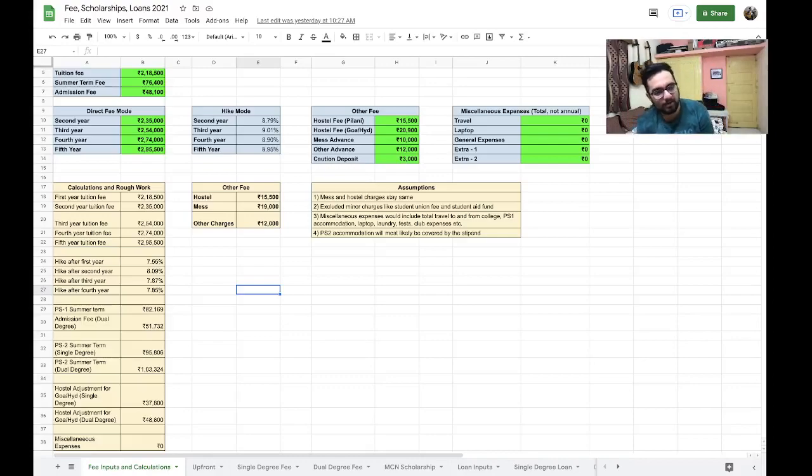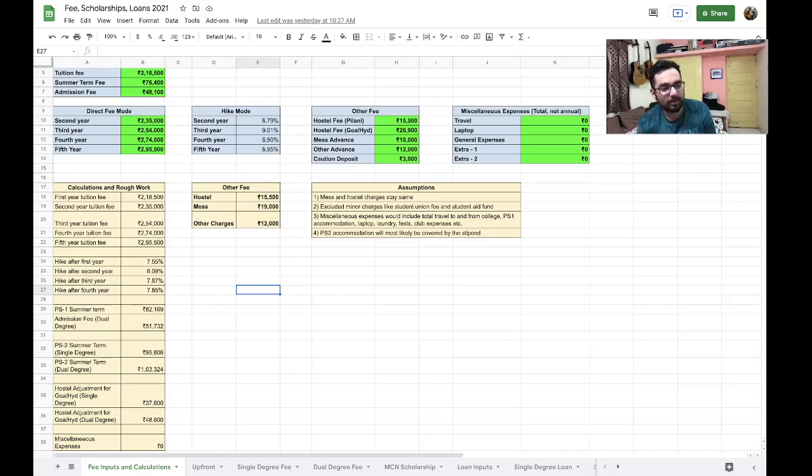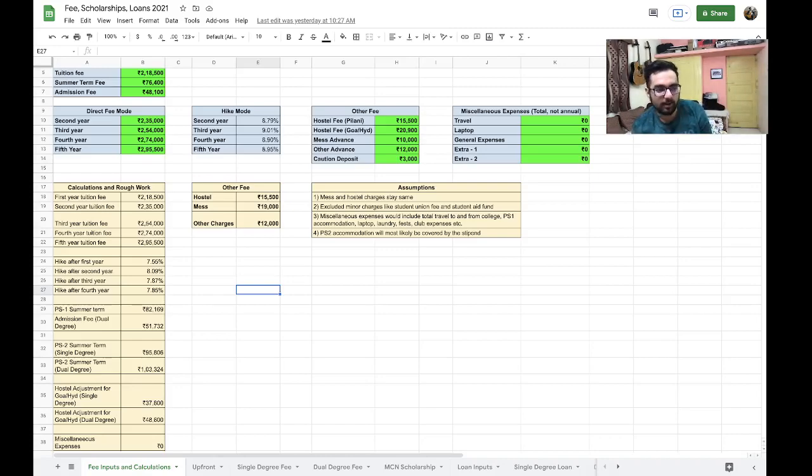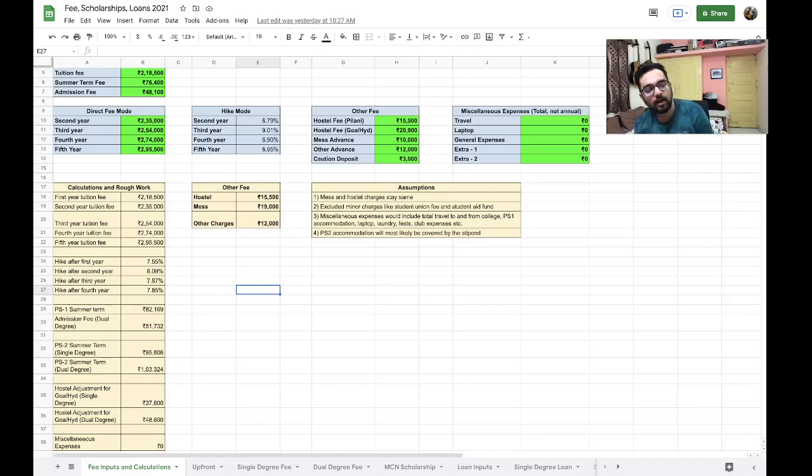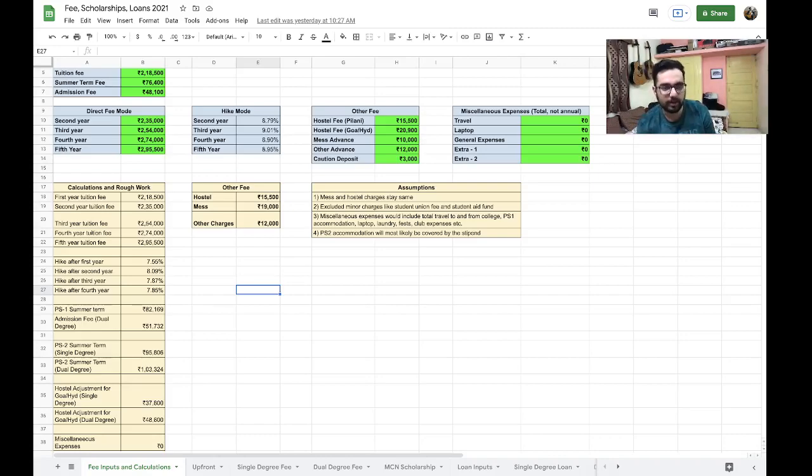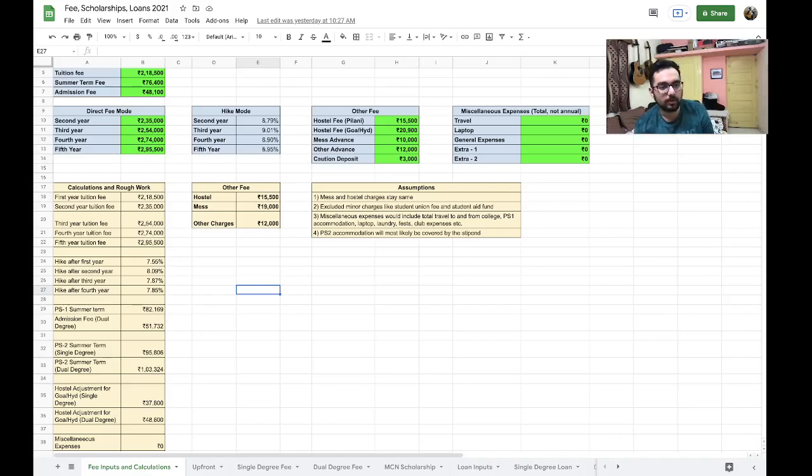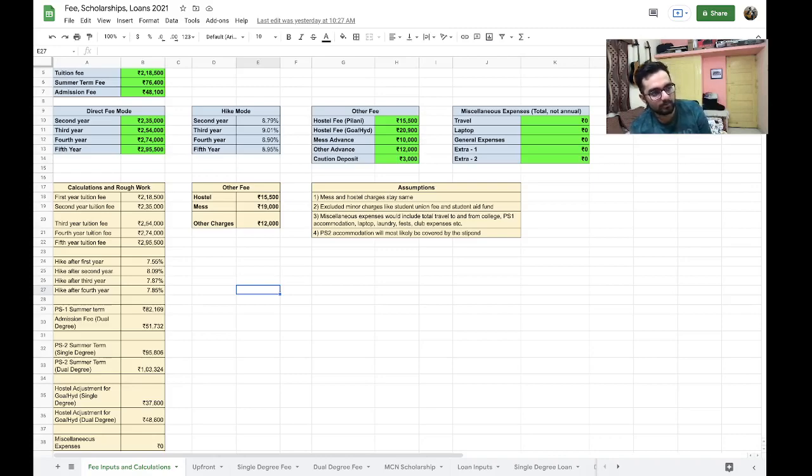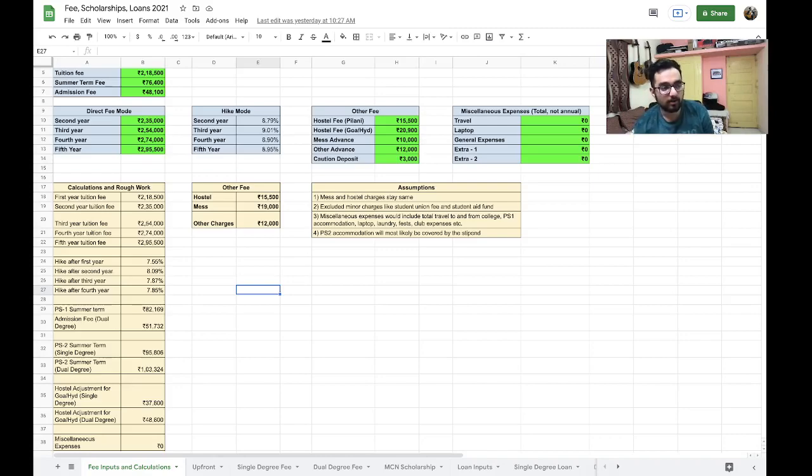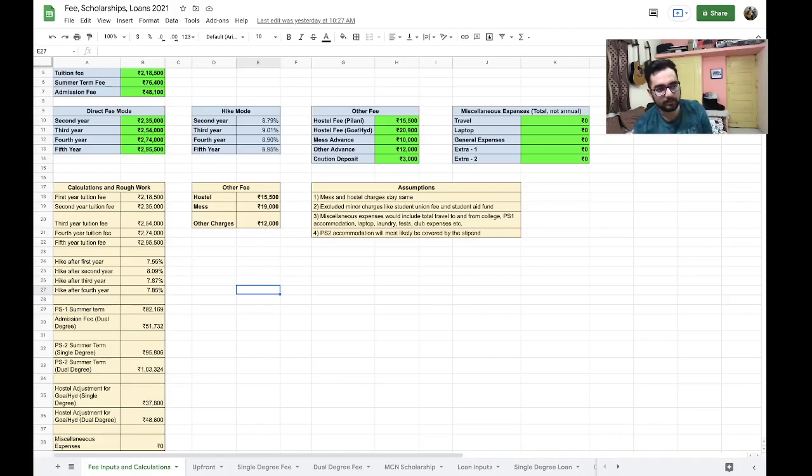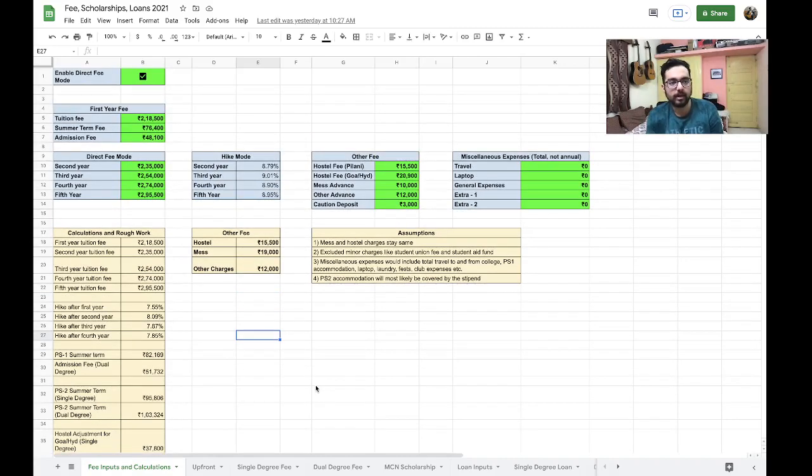Hello everyone and welcome back to another episode of Everything Bitsat from a Bitsian. Today we have a lot of ground to cover which is the total fee of the single degree and the dual degree course, the scholarships available and what the fee would look like with and without the scholarships as well as the loans and what are the possible options that you have and how much time would it take to repay the loans. Just a small disclaimer, I will not go into the very specific details of each of these topics because they have been covered in a separate video.